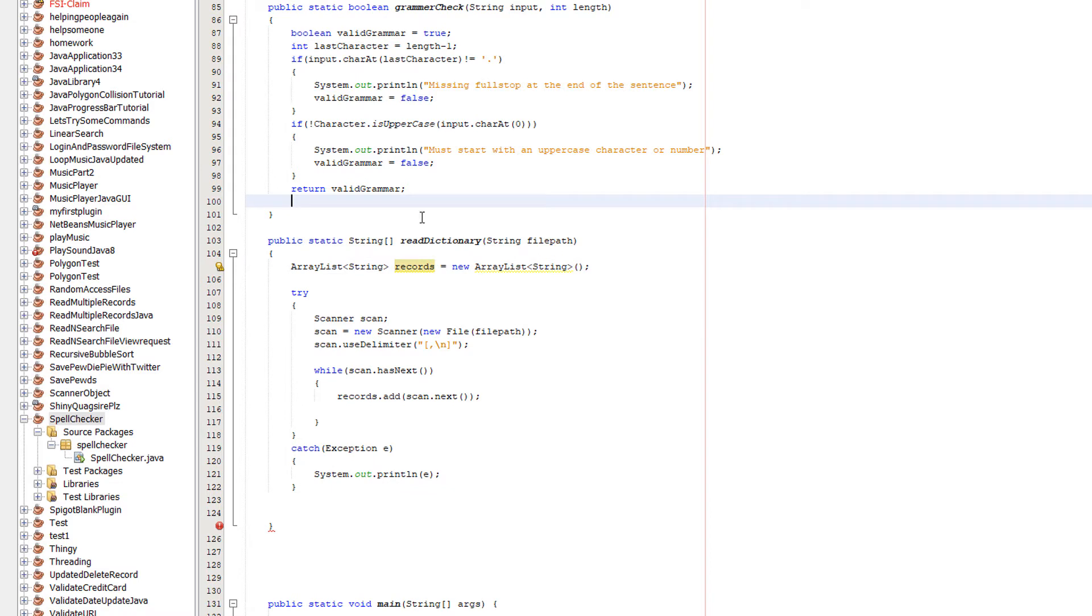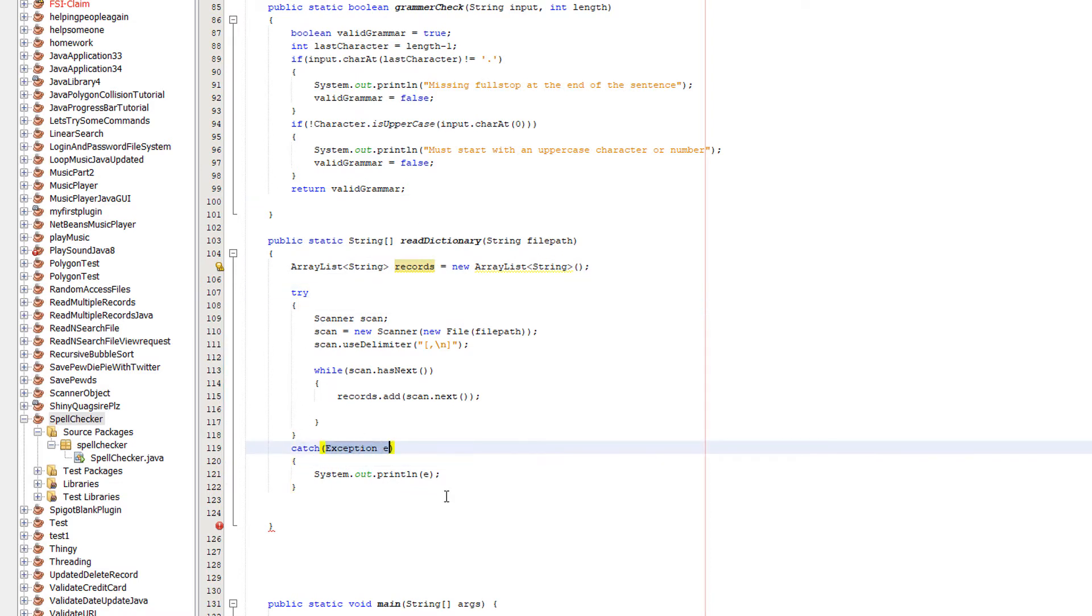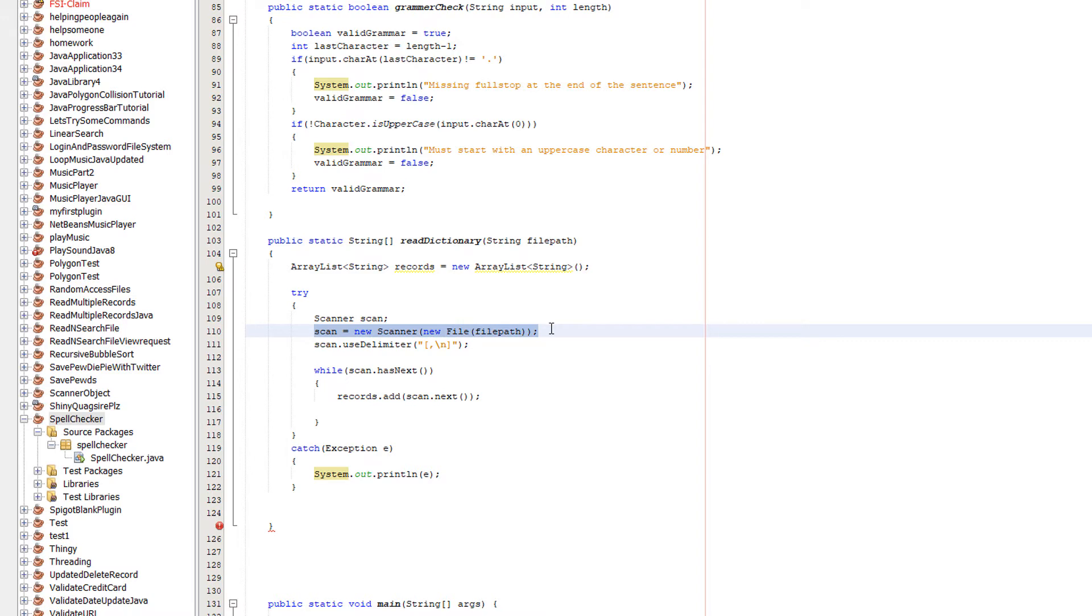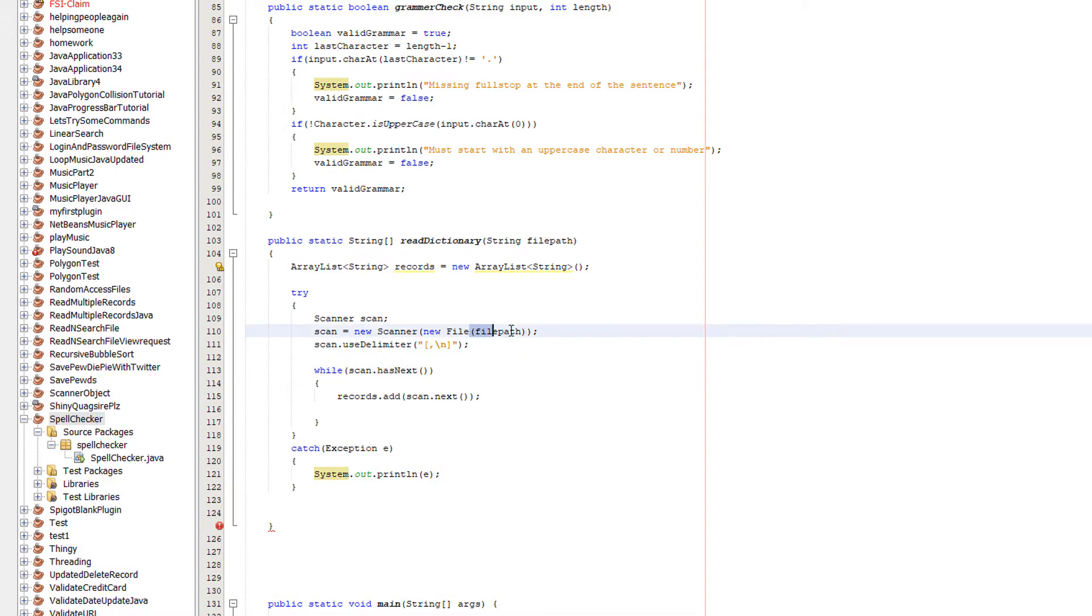After that we're going to have a try-catch, so try here, catch here with an exception e, and inside you do system.out.println e to print out any errors. Inside the try we do Scanner scan, so we're going to make an object to read the file, then we do scan equals new Scanner, new File, filePath. With our Scanner object, we're going to create a new scanner, and this scanner is going to scan the file path which we passed in here.